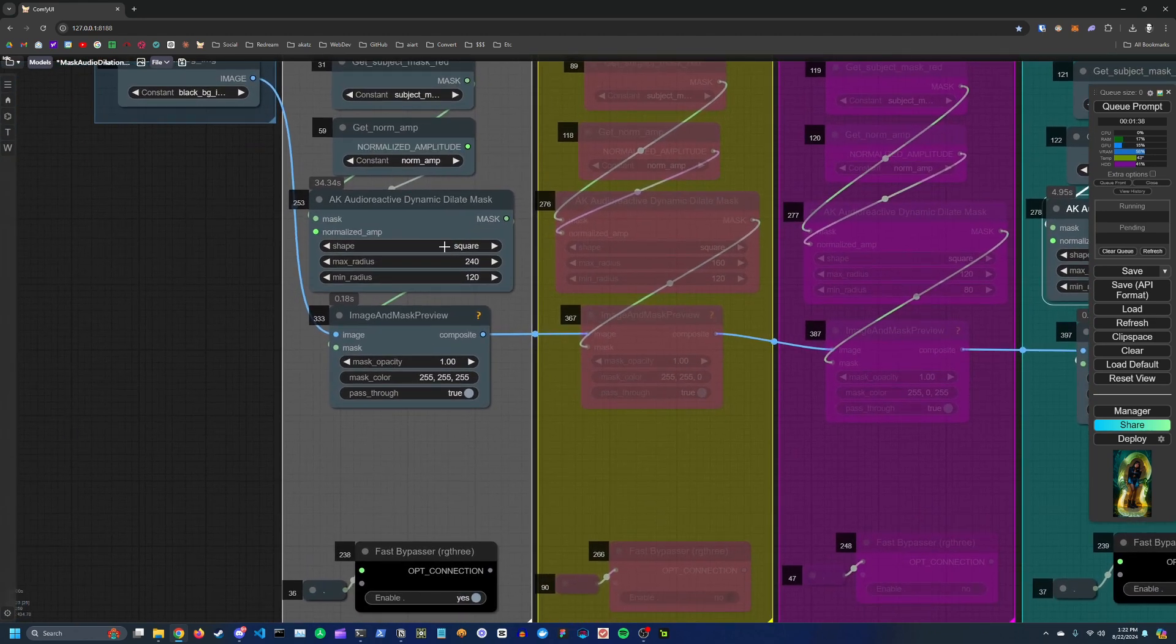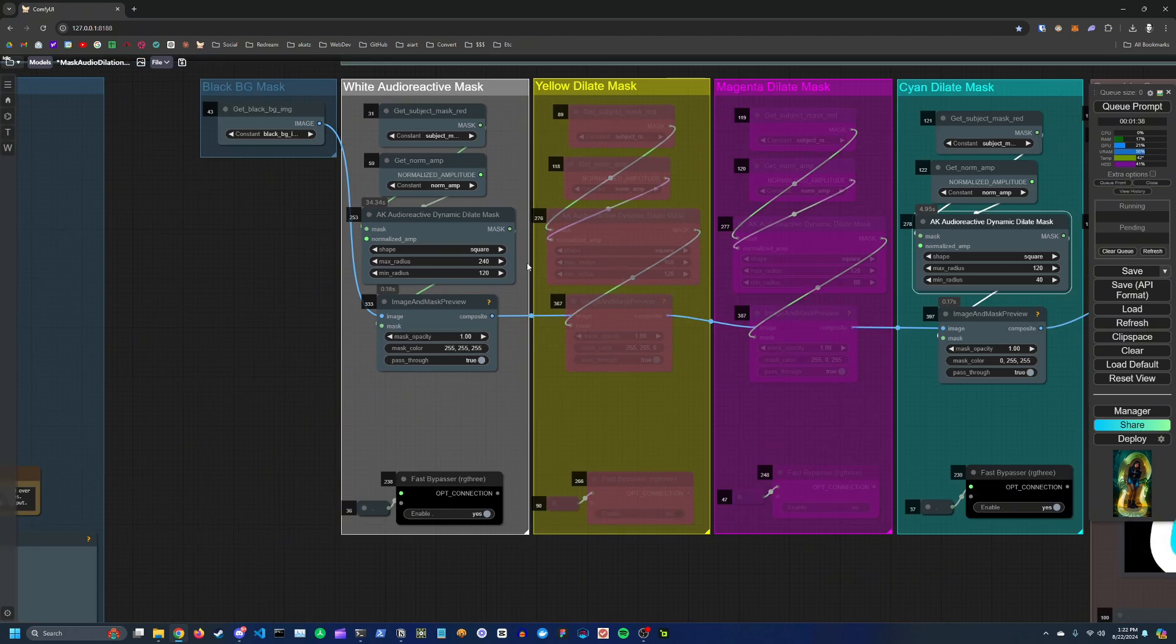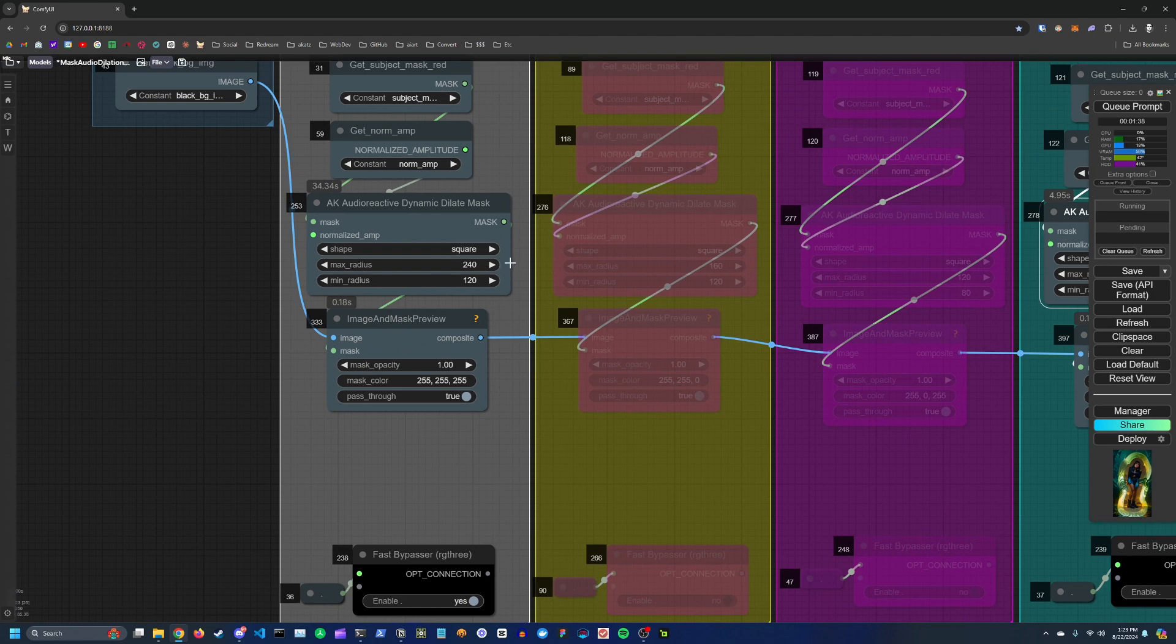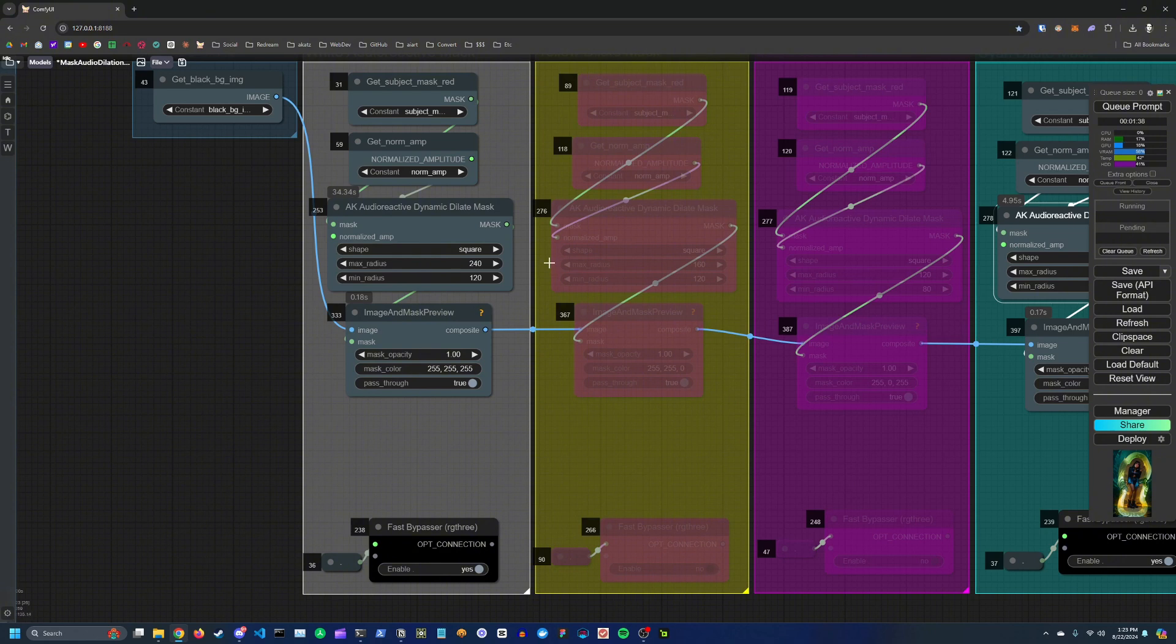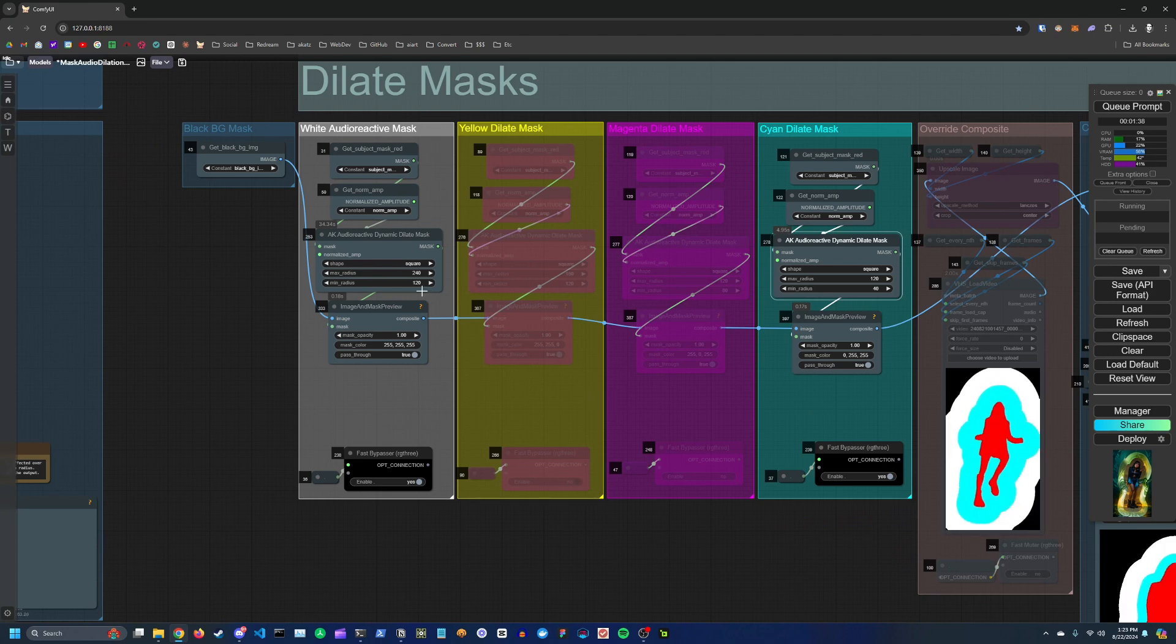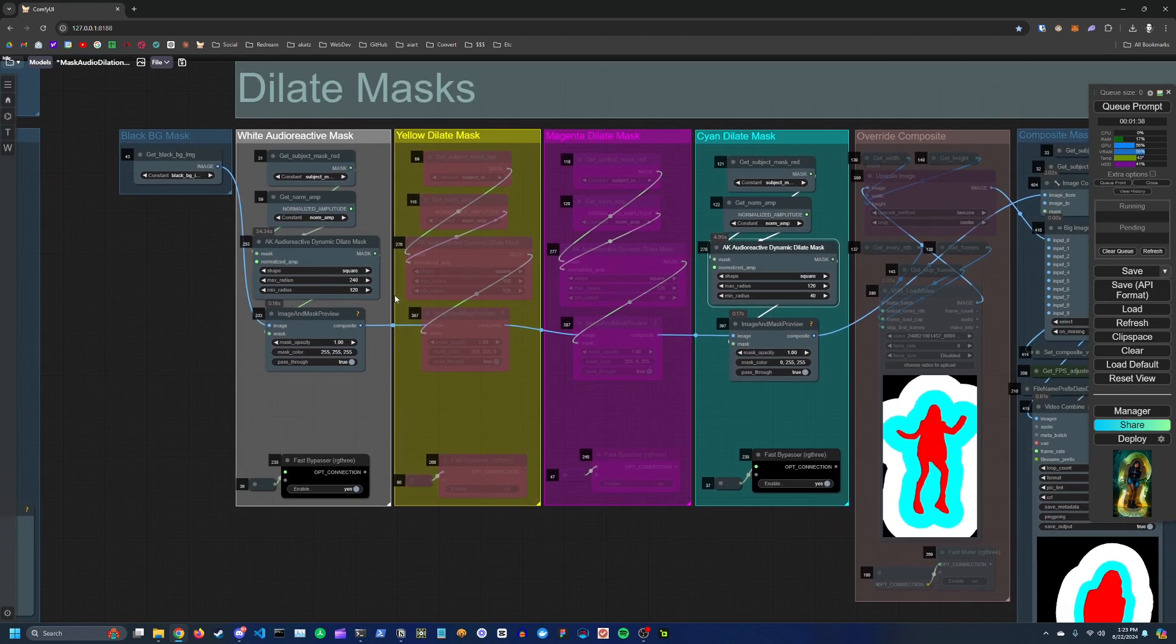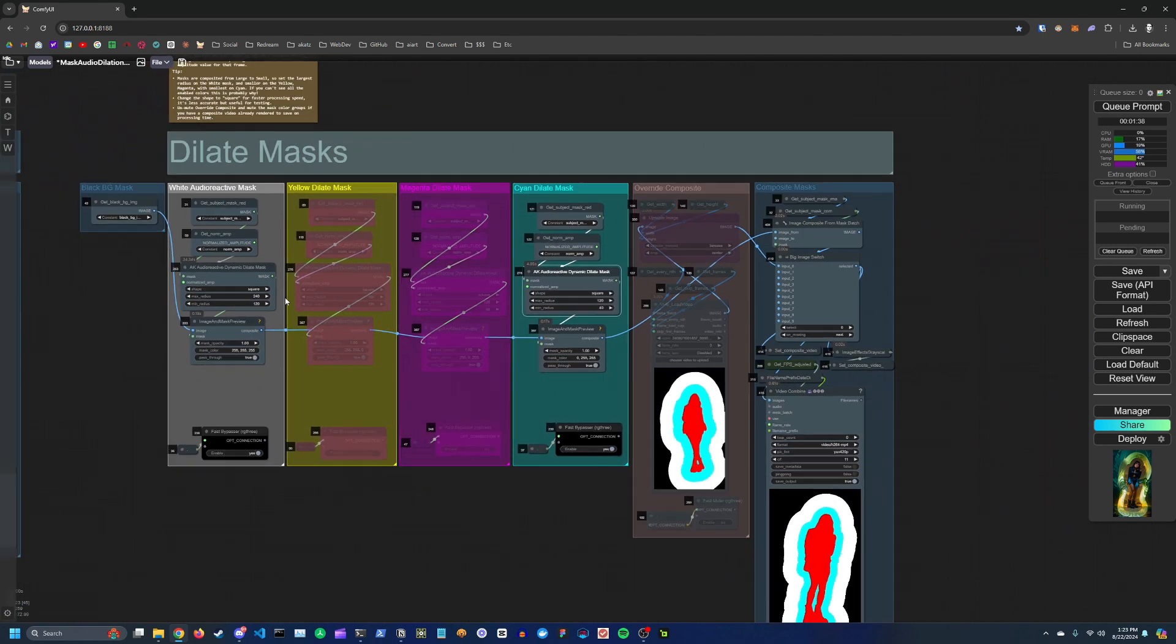So you can adjust a couple other settings here. You have the max radius. This is how large the mask will be when the amplitude is at one. And the min radius is how small the mask will be when the amplitude is zero. So you can play with that and get a sense of what kind of effect you want for your video.